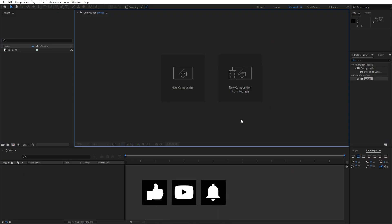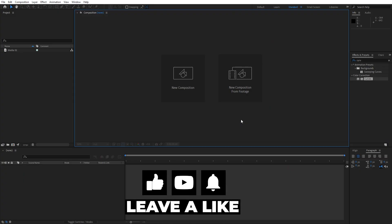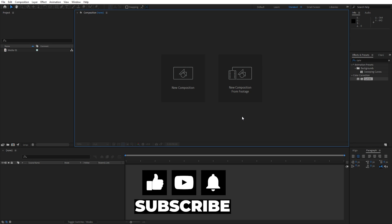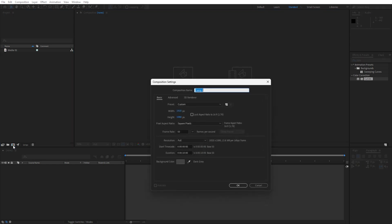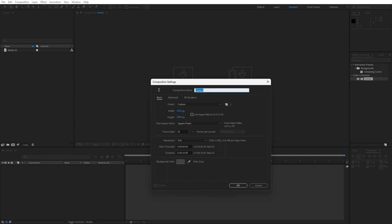We are back here in After Effects. First, like always, let's create a new composition — hit Ctrl+N or this little icon here to create a new comp. This is going to be a full HD comp, frame rate 30 frames per second. For the composition name type whatever you want, but I will rename it as usual to 'final'. Duration is okay to leave at around 10 seconds.